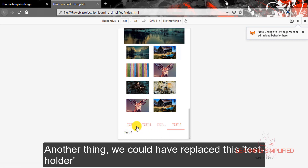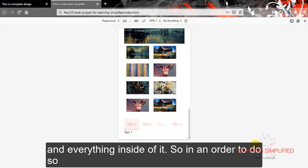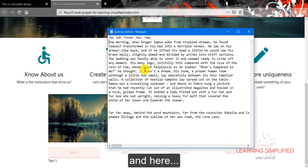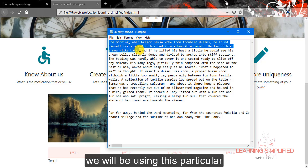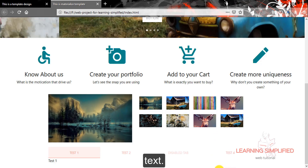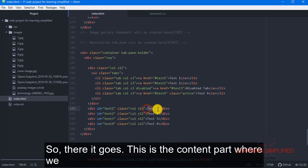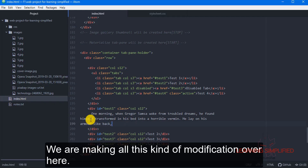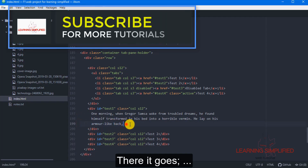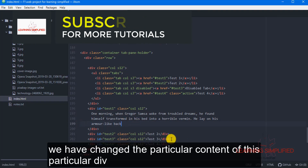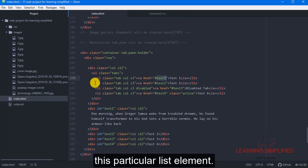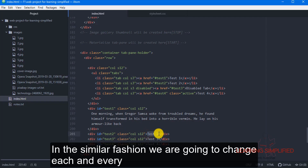We could have replaced the content inside test4 or everything inside of it. To do so, first of all get back to the larger desktop preview. Here we will be using this particular text. There it goes — this is the content part where we need to make some kind of modification. We are making modifications over here. We have changed the content of the div with an ID of test1, which will be navigated on clicking this particular list element. In the similar fashion, we are going to change each and every of these contents.